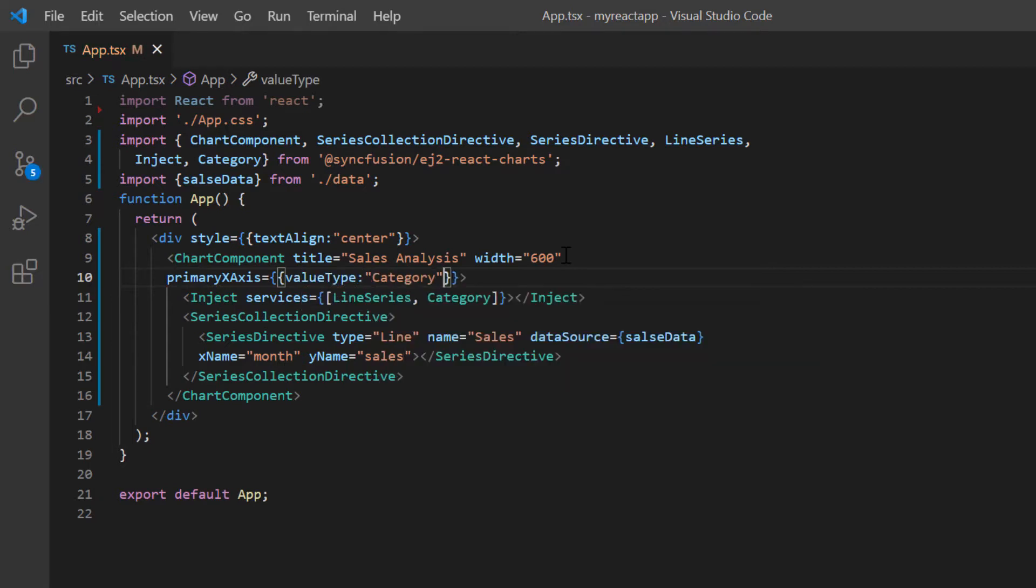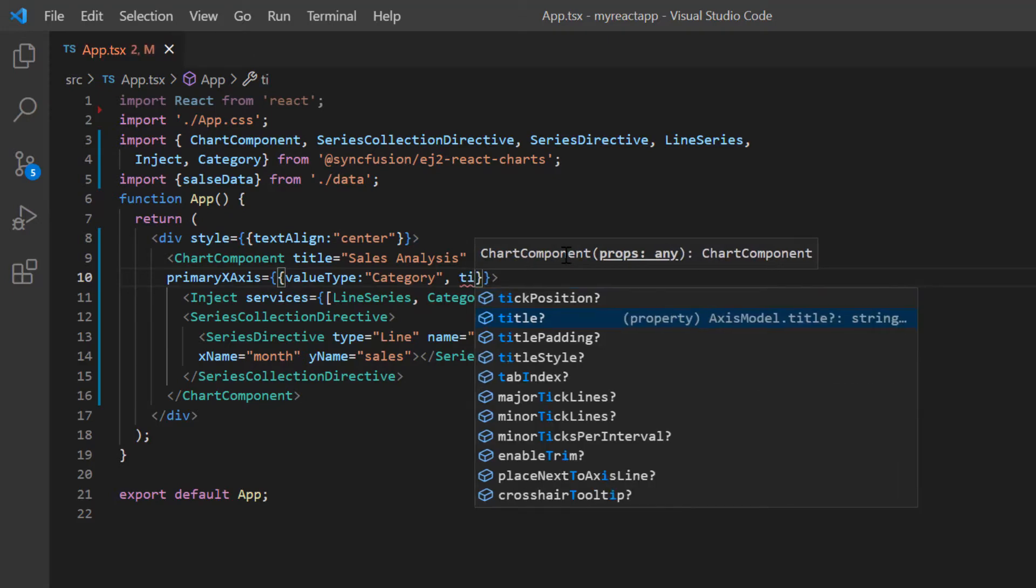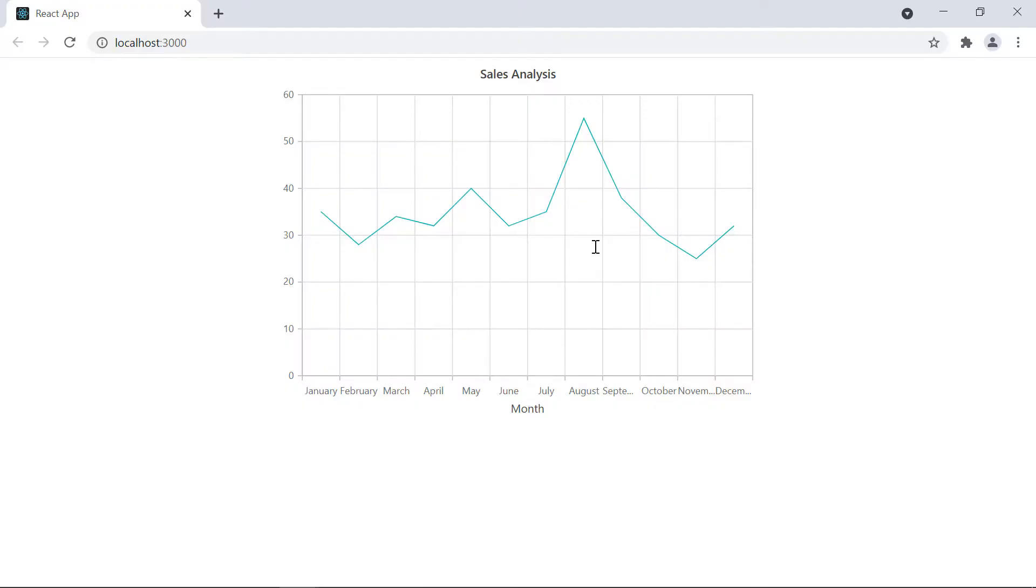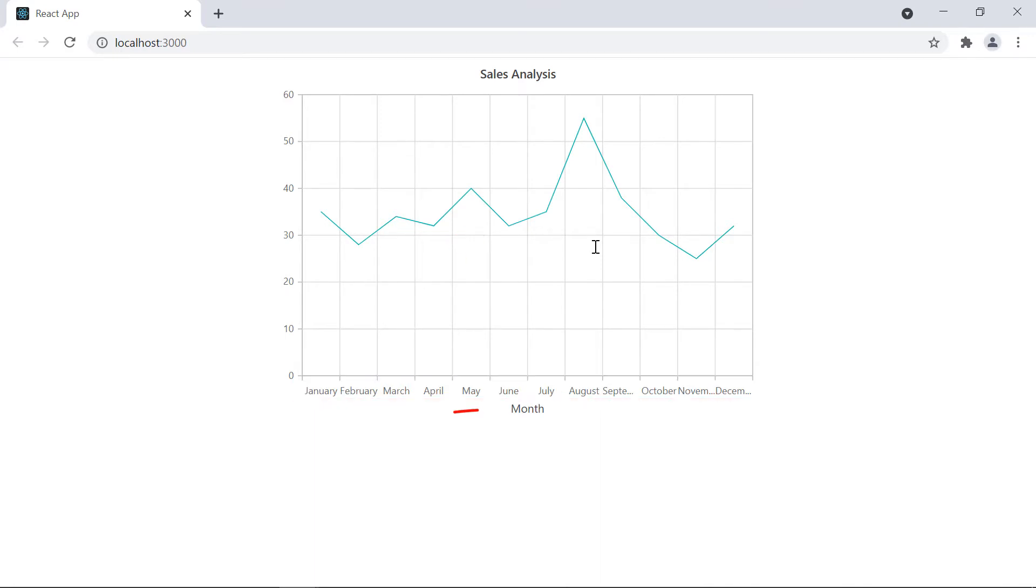Then to set a title for the X axis, I include the title option and set its value to month. Look at the chart now. The data is plotted with line series and a categorized X axis with a title.